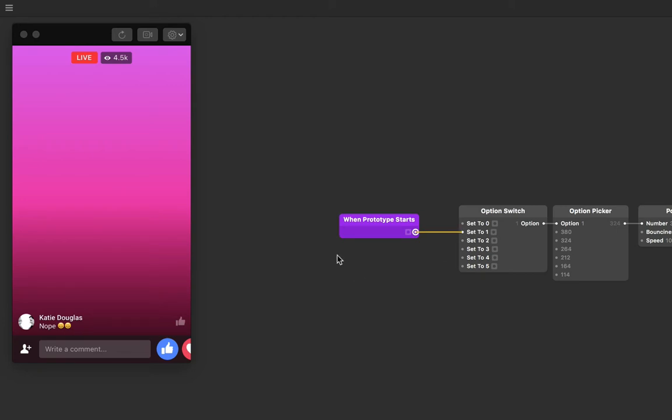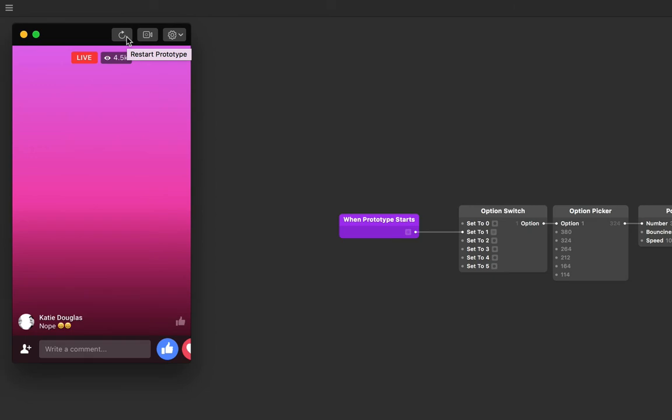Our prototype has already started, so we won't see the effect of this until we restart the prototype. We can do that by using the button on the toolbar of the viewer. Keep an eye on the pulses happening in the patch editor as we do this. We're instantly going to option one.